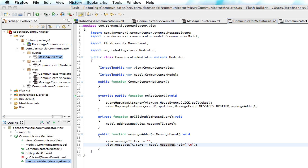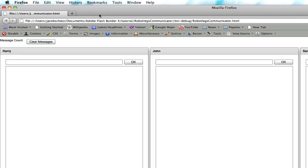So now we have all of our stuff here. We got Harry, John, and Sam. And so if we type into Harry's text input area, hello, I'm Harry.